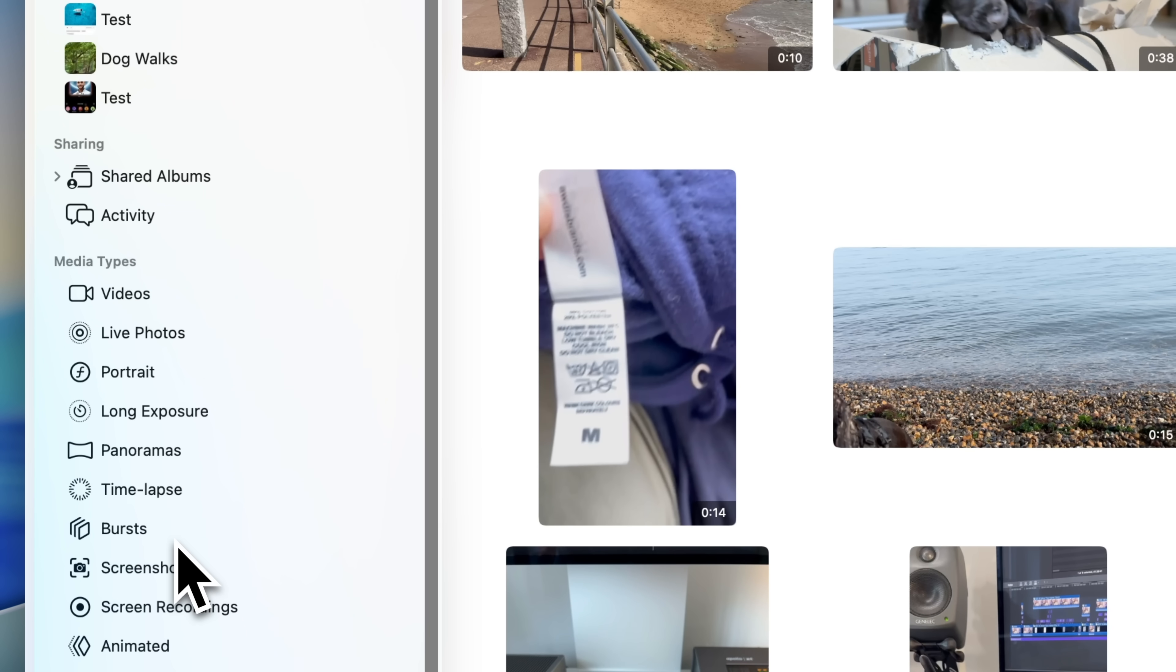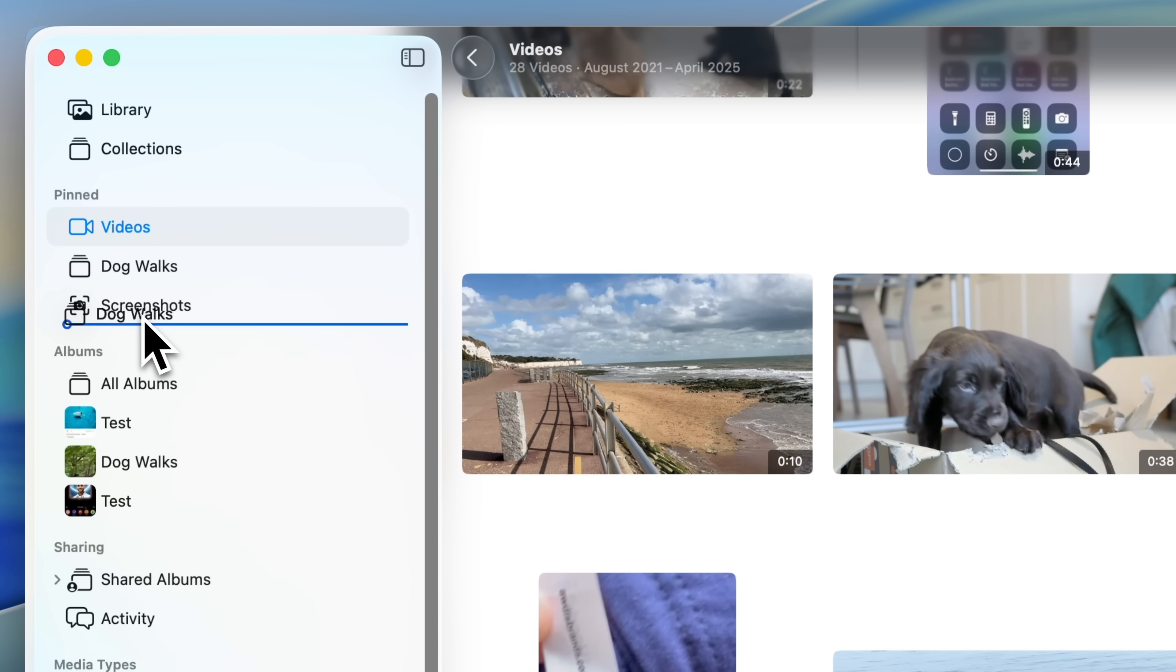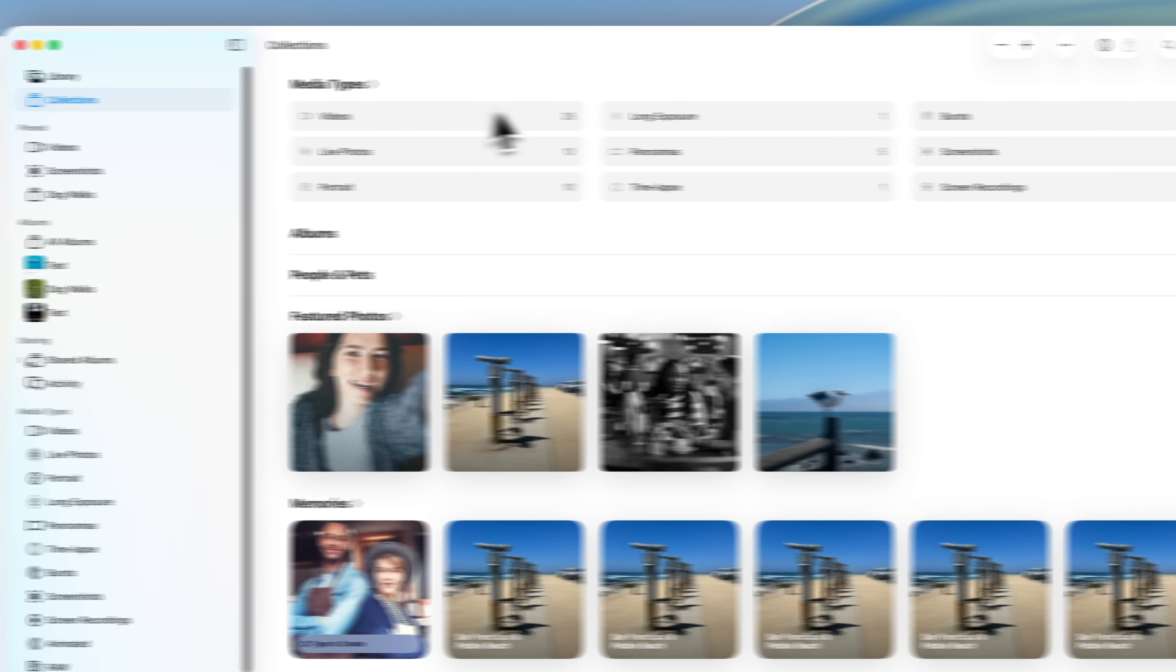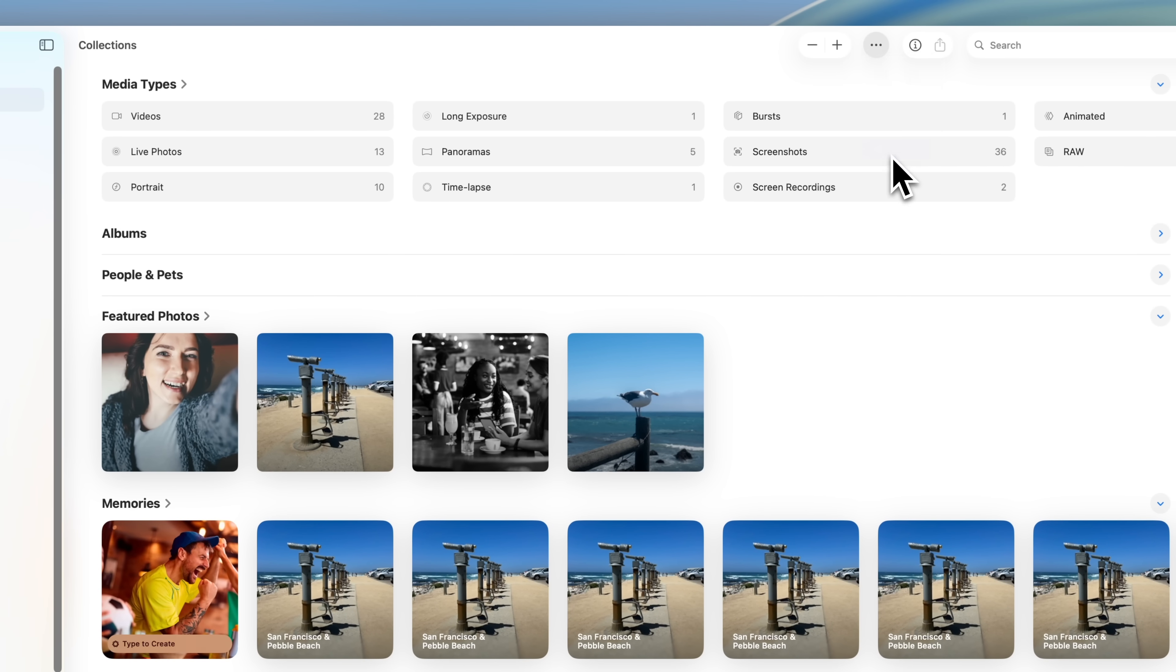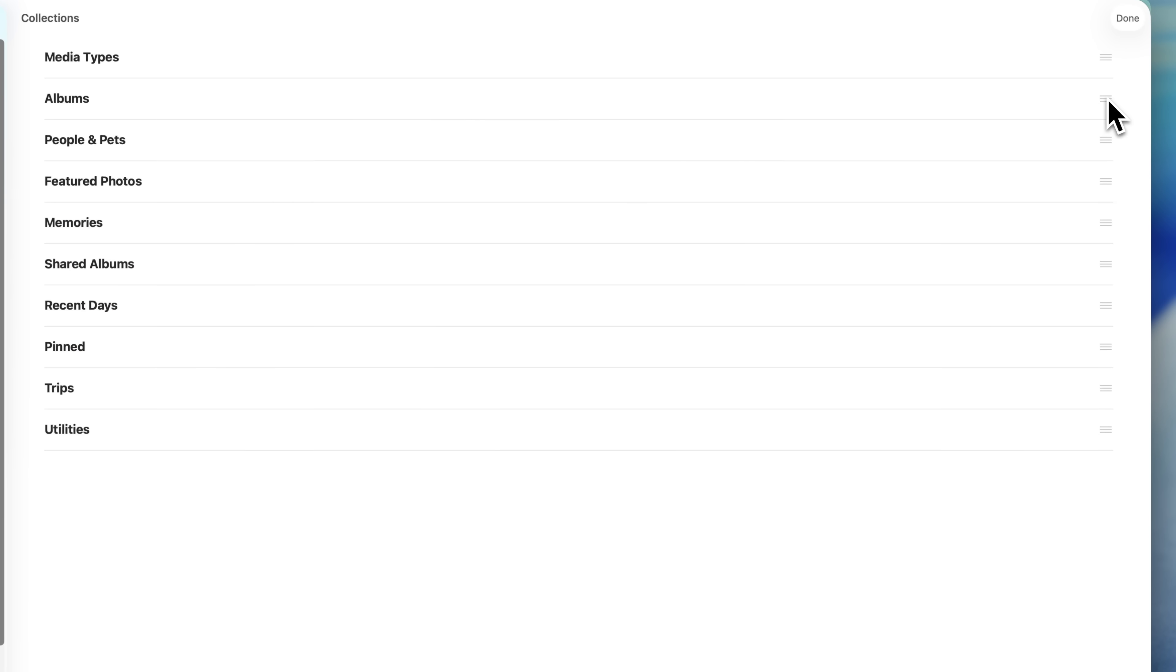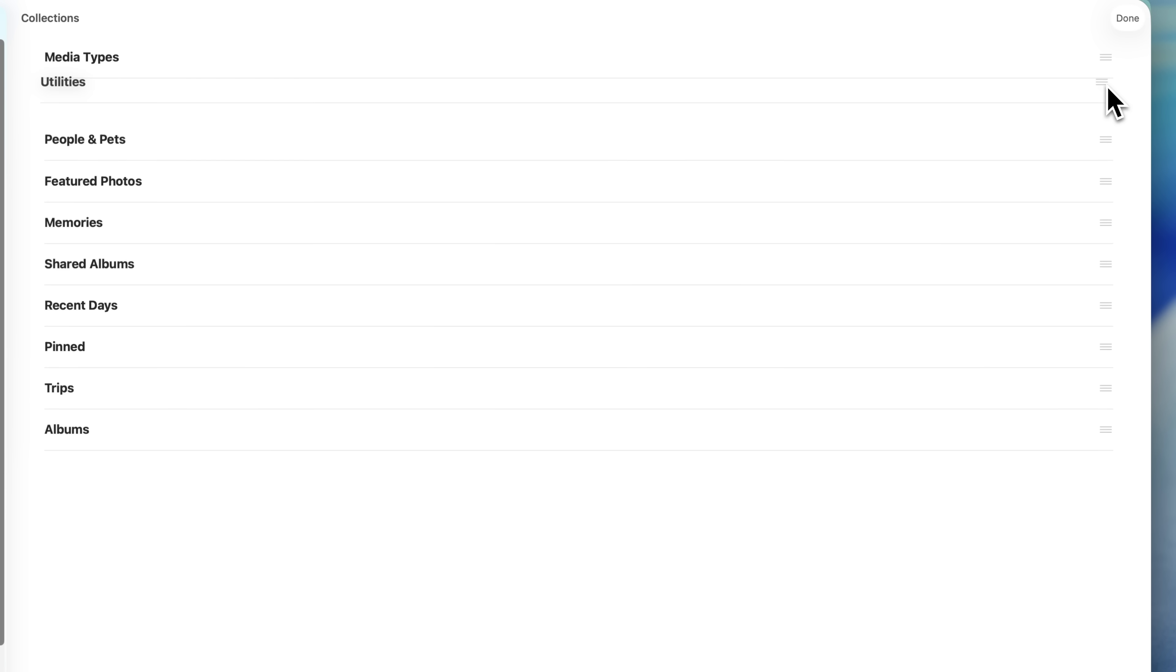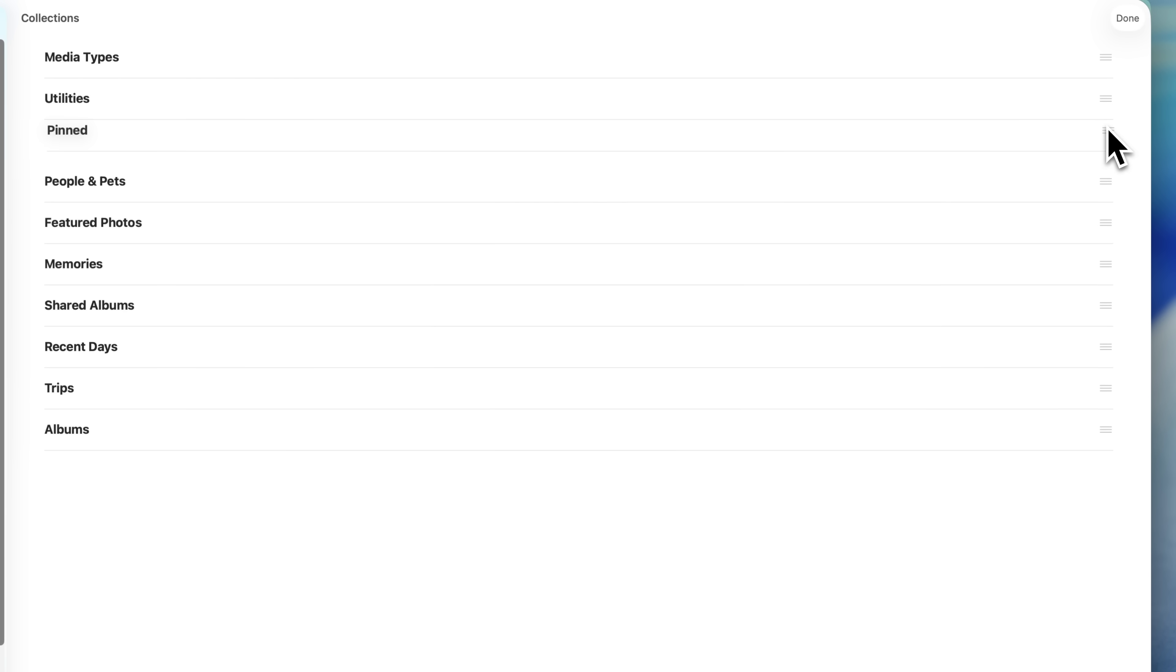Over time, this pinned section can become the part of the Photos app that you use the most, because it's where you can put everything that you really care about. If you change your mind later, just right click and choose unpin. In the collection section itself, tap the ellipsis menu at the top of the screen and choose reorder. From here, you can drag the items into whatever order makes the most sense for you. You can't remove anything in macOS 26, but you can prioritize what matters by moving it up and push less useful items down to the bottom.